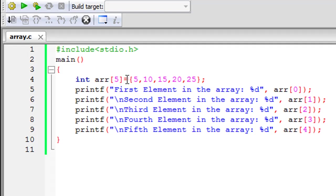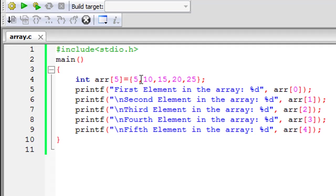And I have given five values to the elements in the array and I have done that by using the curly braces convention. So you have to put an equal to symbol like you do when you assign values to normal variables, and then within curly braces you have to type in the elements that you want to store in the locations that are held by the array.